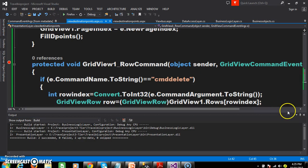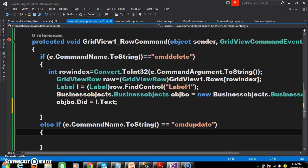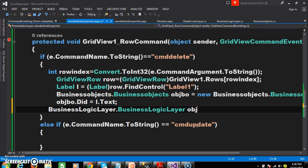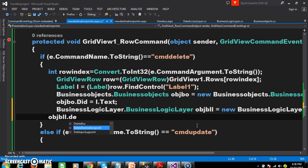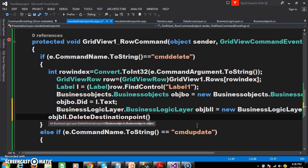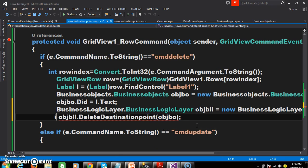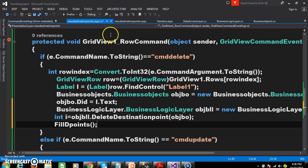Now go to ViewDestinationPoints.aspx.cs. Within the if block, I want to delete the record. Create an object: BusinessLogicLayer objbll = new BusinessLogicLayer(); then call: int i = objbll.DeleteDestinationPoints(objbo); and pass objbo. After the record is deleted, I want to again call the FillDPoints method to rebind the data.